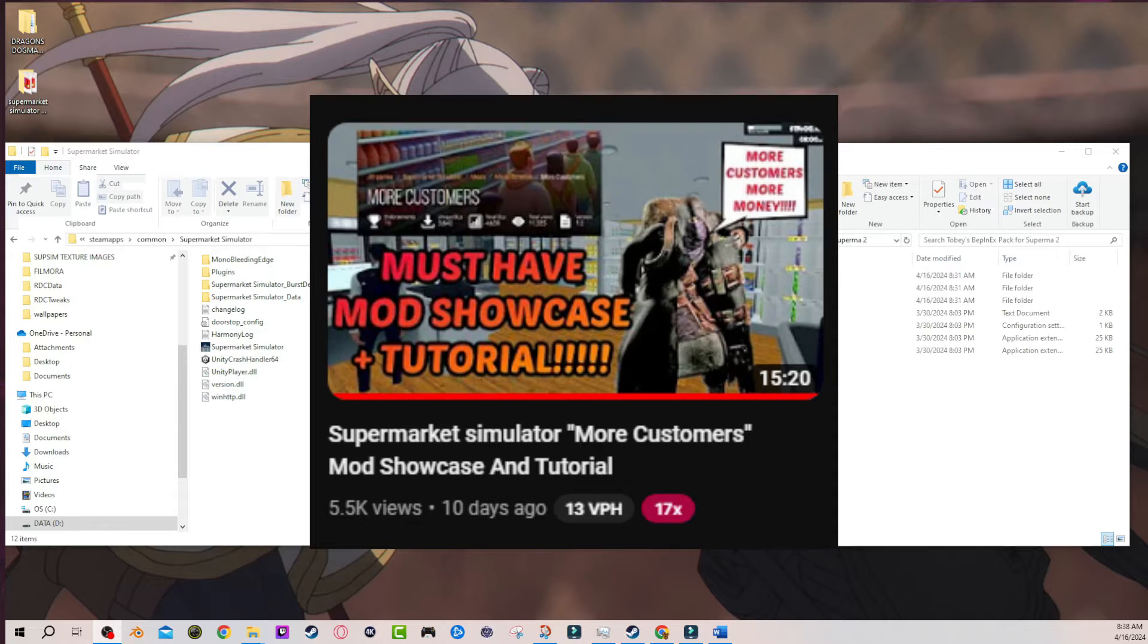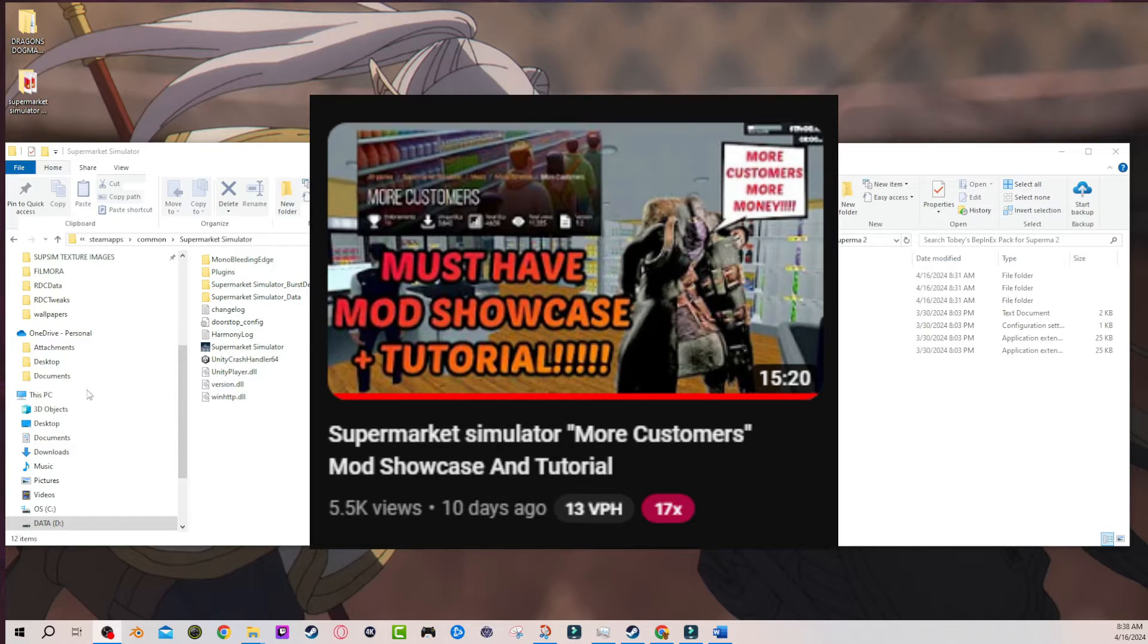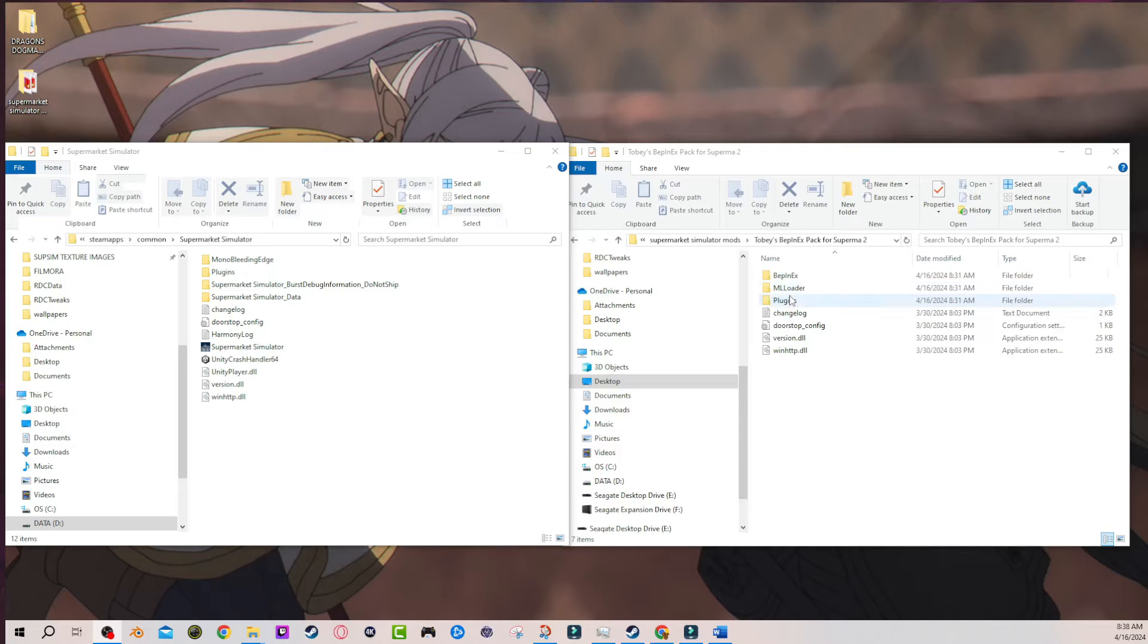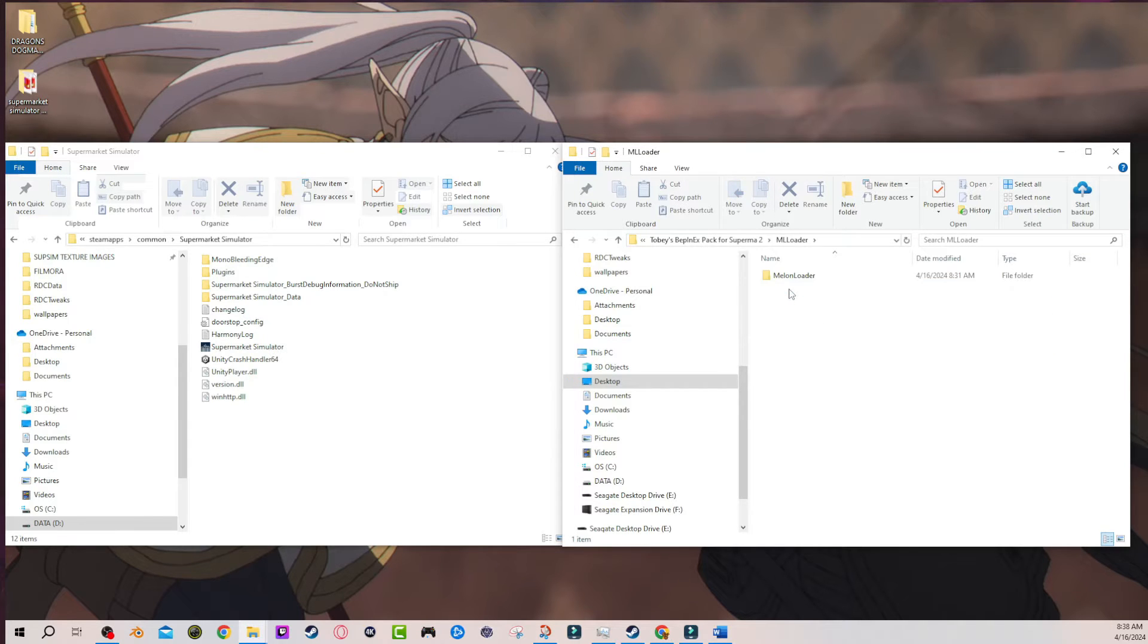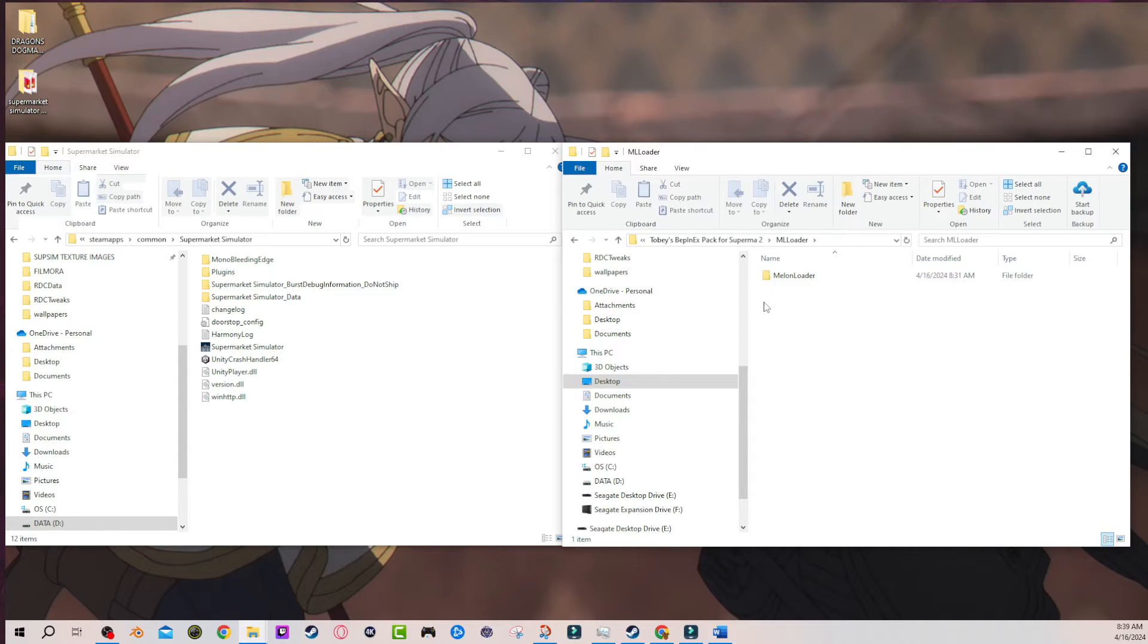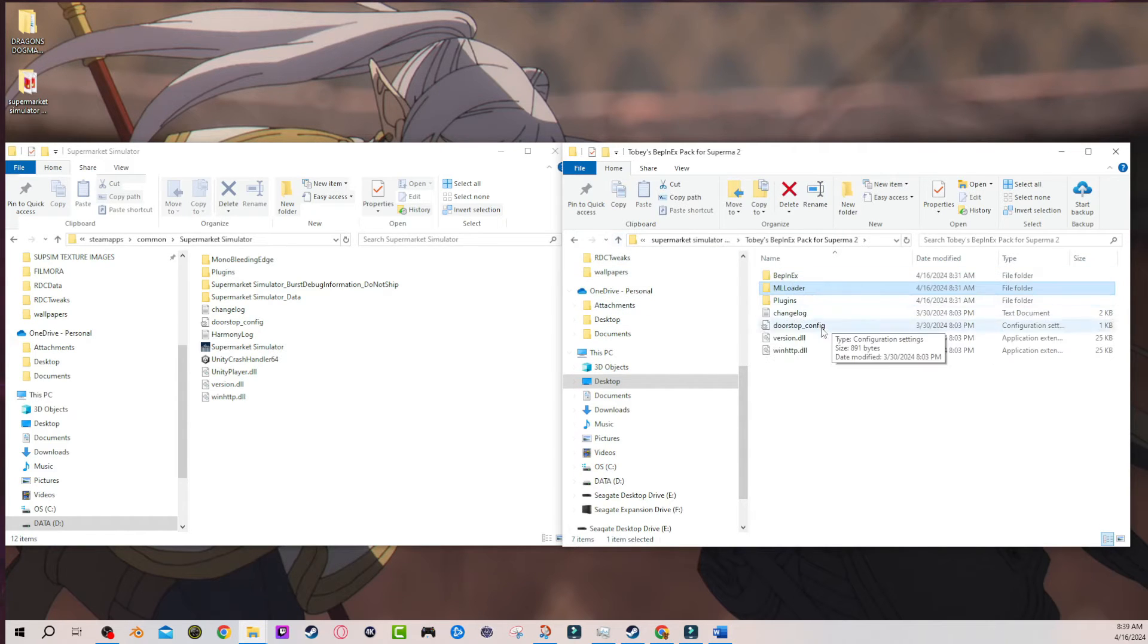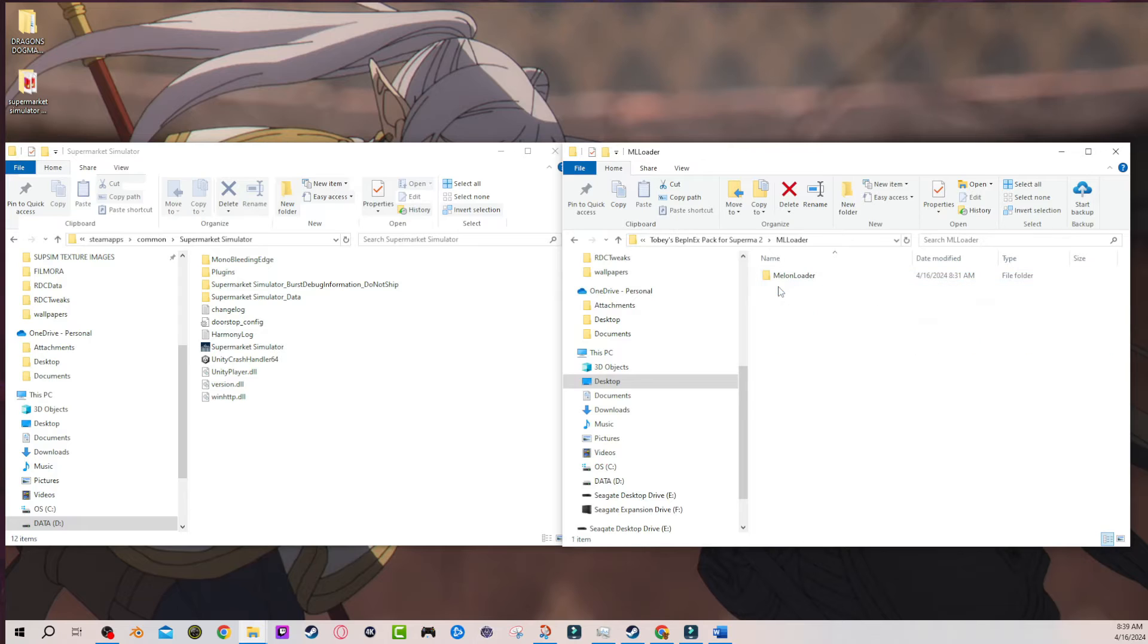So I was under the impression that once you downloaded the initial Bepinex and Melonloader files, when you click on Melonloader all of the files that are supposed to be here were just here. That's how I understood it because whenever I clicked on Melonloader after I installed the initial files, all of the necessary files were here.